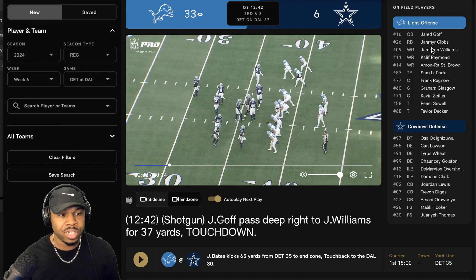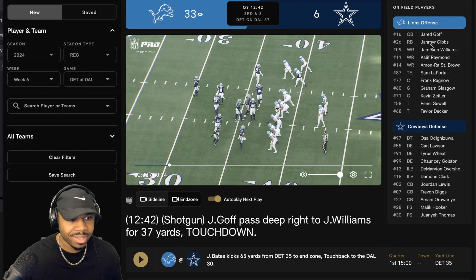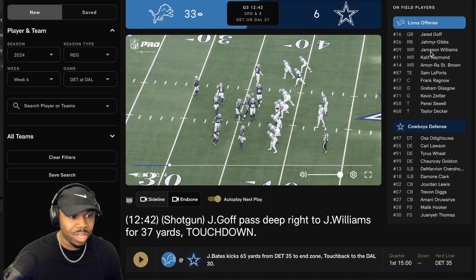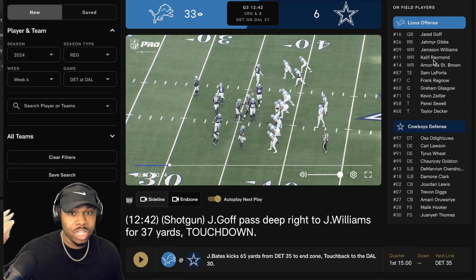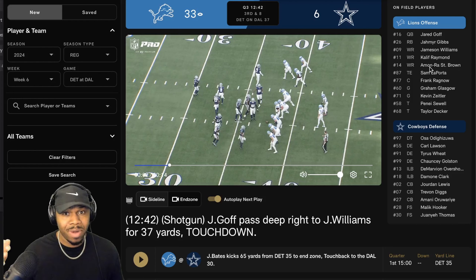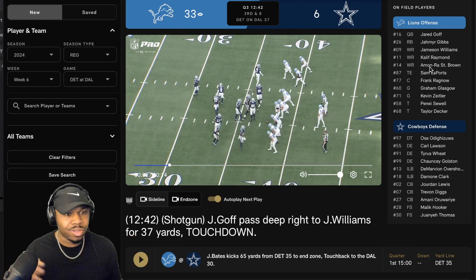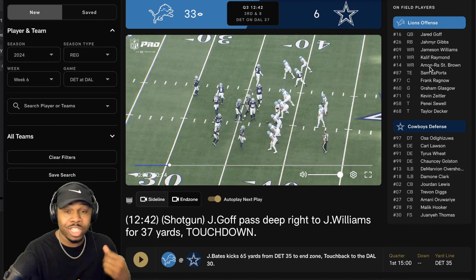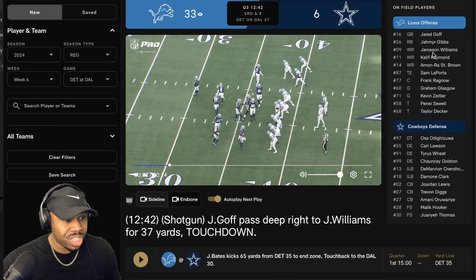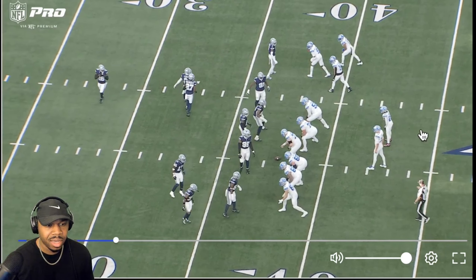11 personnel is one back, one tight end, and three receivers: Jameer Gibbs — fast; Jameson Williams — fast; Kalif Raymond — fast, the dude returns kicks. And then Brown, he's a good route runner. This is the style of play the Lions want — they want to come out there with speed at the receiver and running back positions.